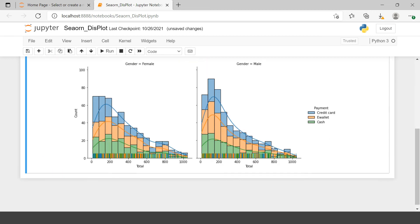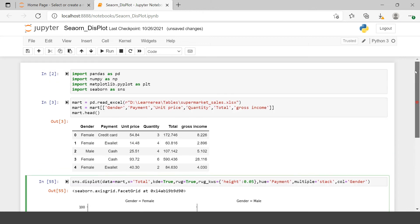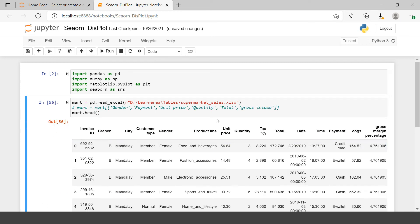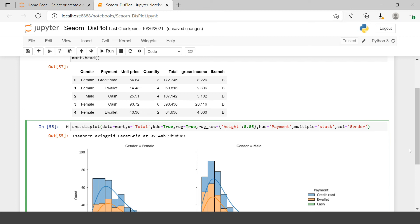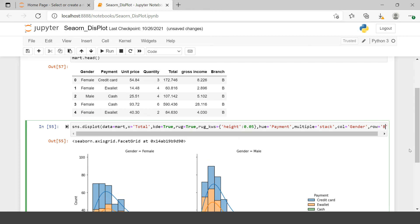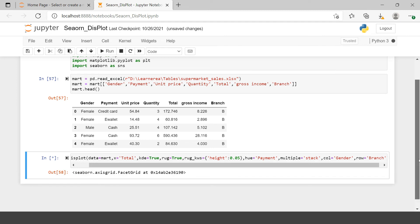Now you have it separated — one for female and one for male. If you want to separate it further, you can include one more categorical variable such as branch using the `row` argument. This will create multiple rows — one row for each branch.